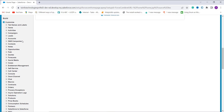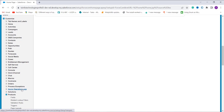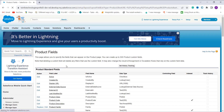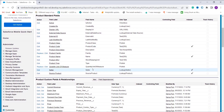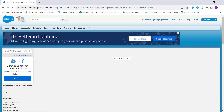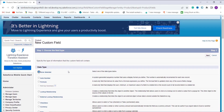Now choose the object for this example — I'll choose the Product object. Click on Fields to create a new formula field. Scroll down and click the New button. This redirects to a new page where you choose the field type. Since we are creating a formula for getting the last day of the month, I click the Formula radio button and click Next.